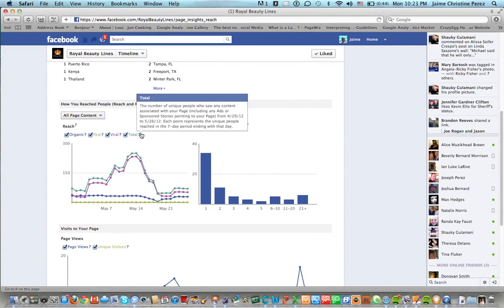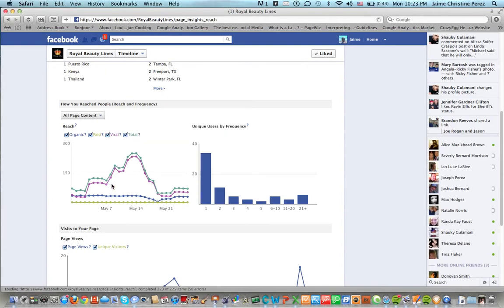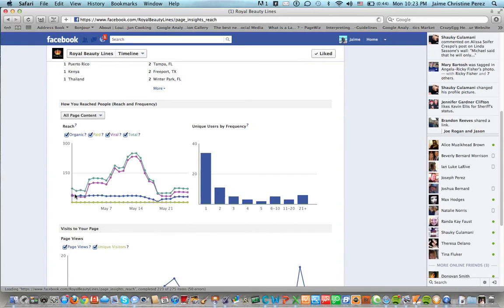This is the number of unique people who saw your content associated with your post. Anyway we don't have any paid advertising for this particular page so we've reached zero people which is not surprising.